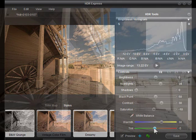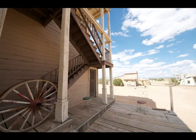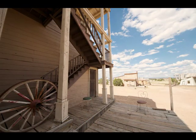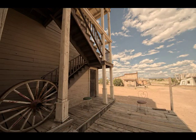HDR Express can turn ordinary photos into amazing works of art in just three simple steps.